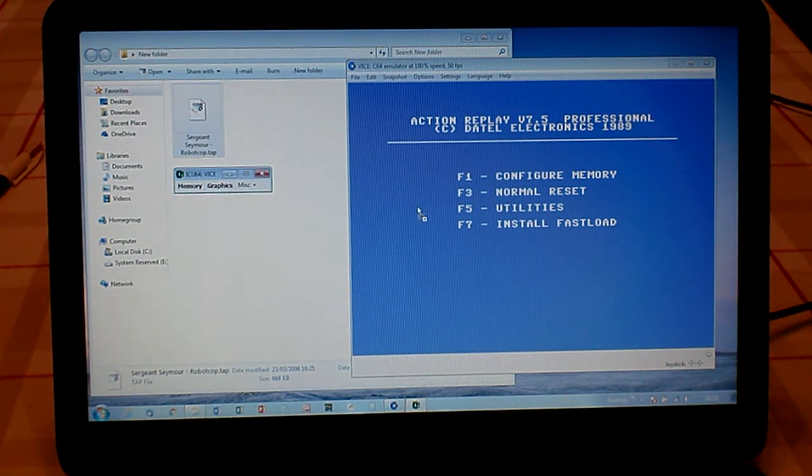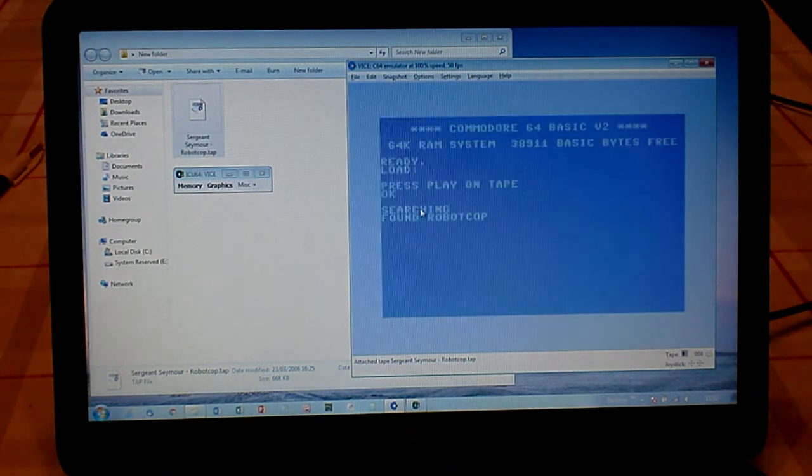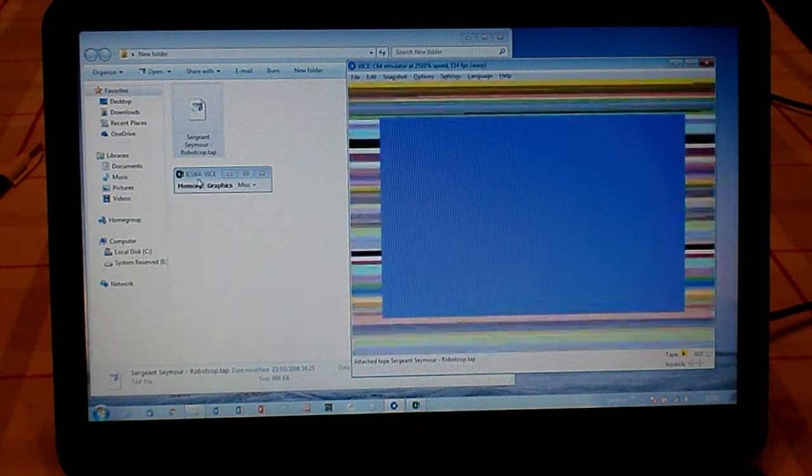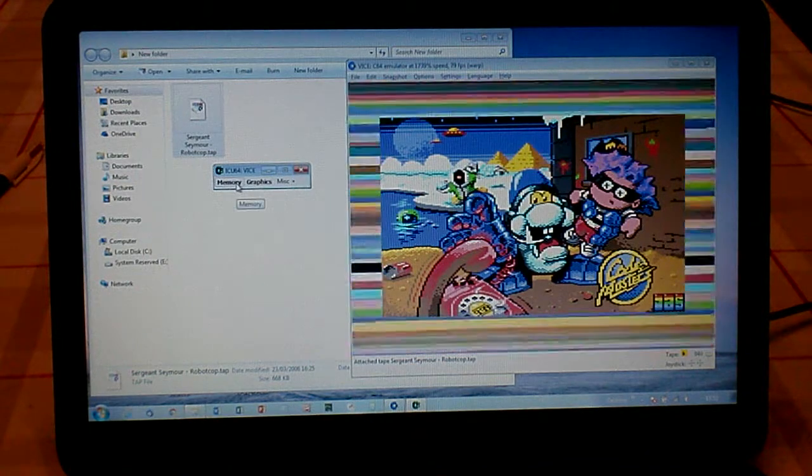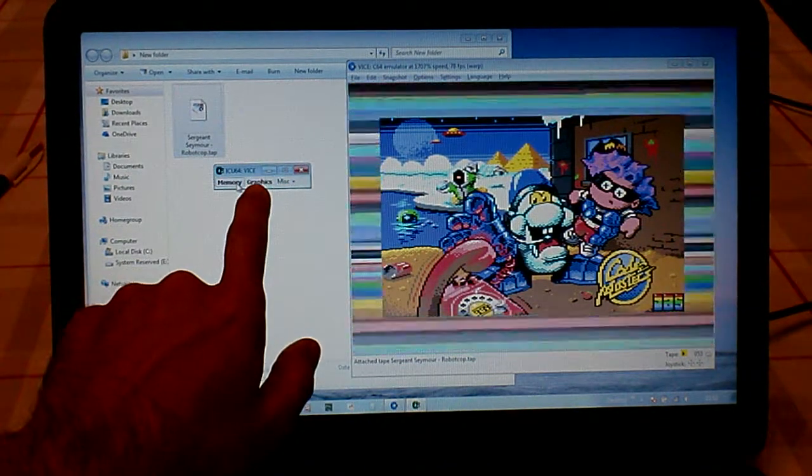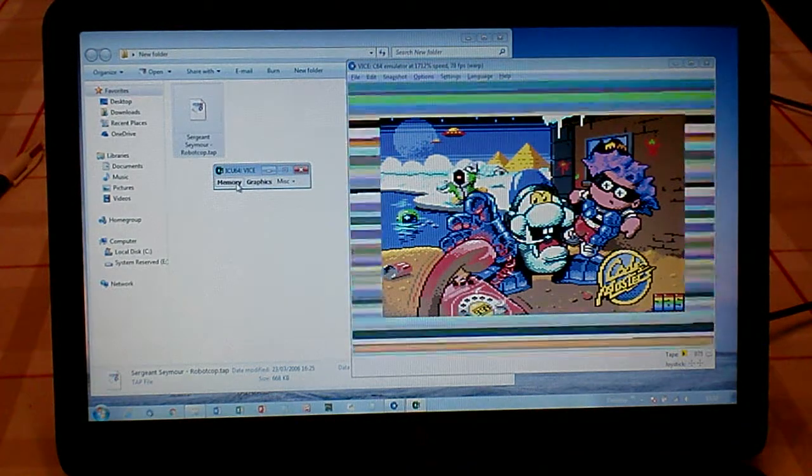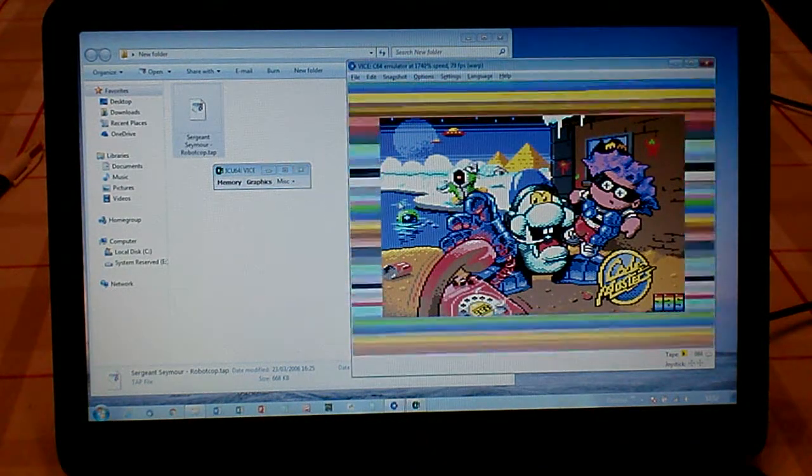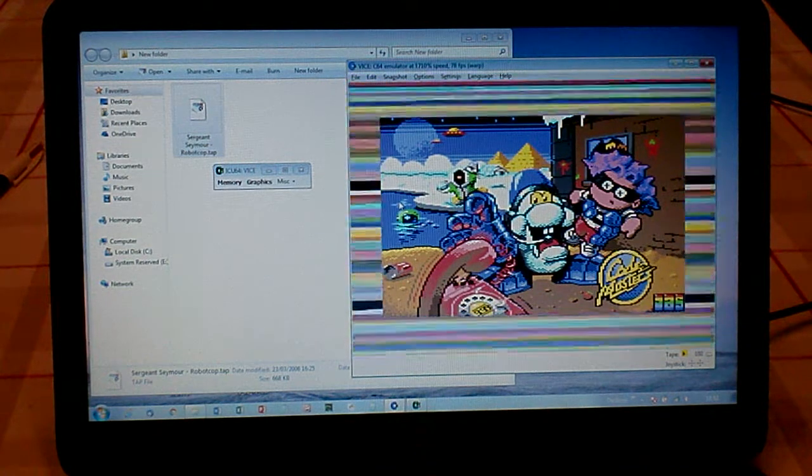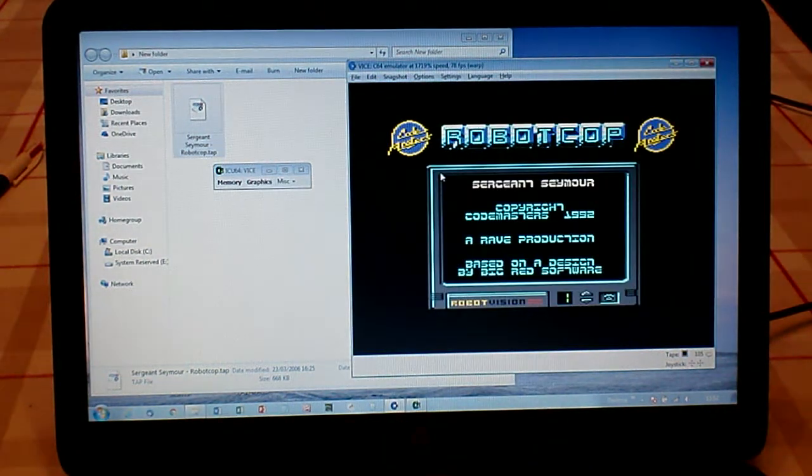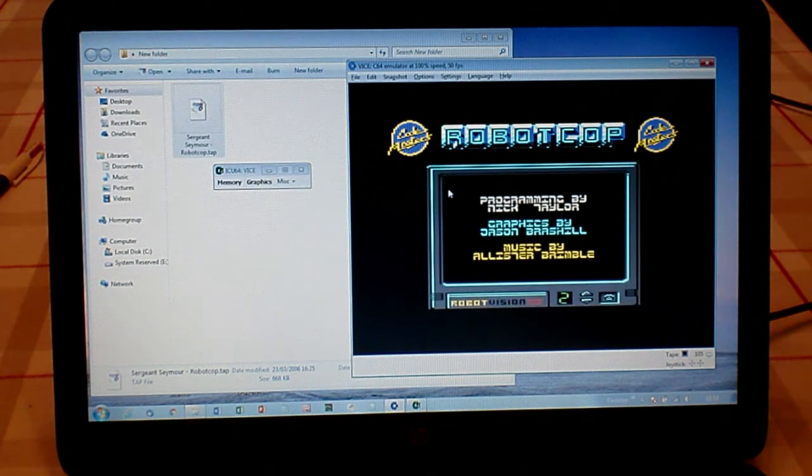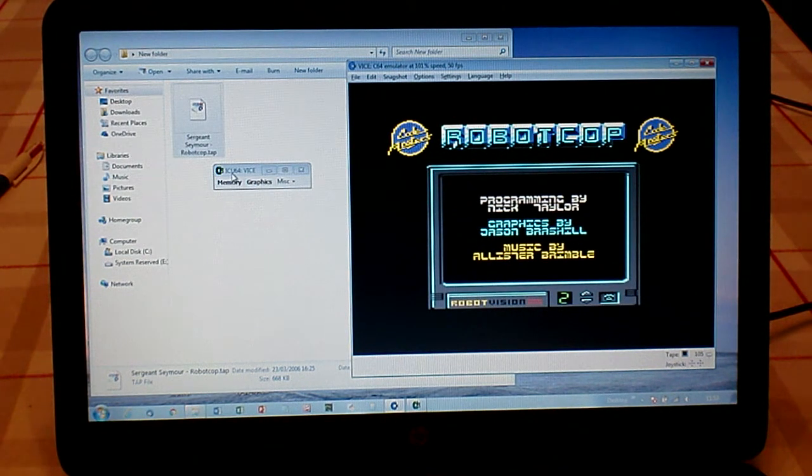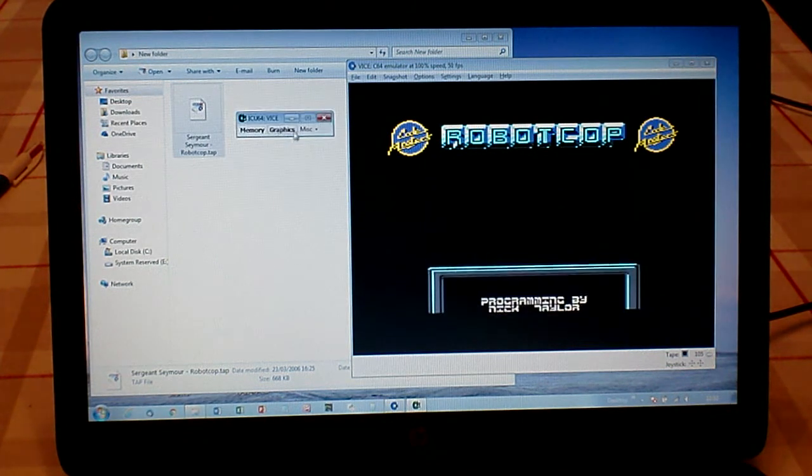I'm just going to warp load that. We're using a utility called ICU 64, which is just open here in this small window, and we're also using Vice or WinVice 64. We're warping the load of the tape version, so you can see we've got a clean version there that's just loaded.